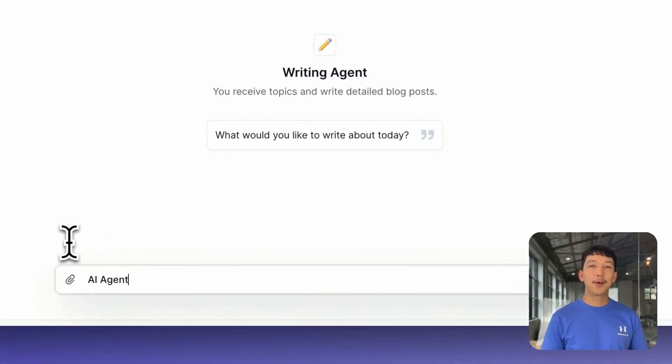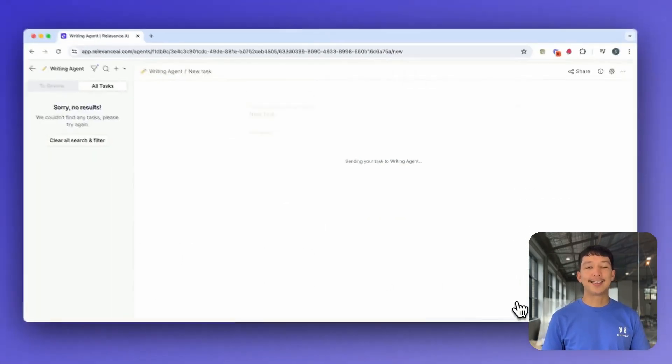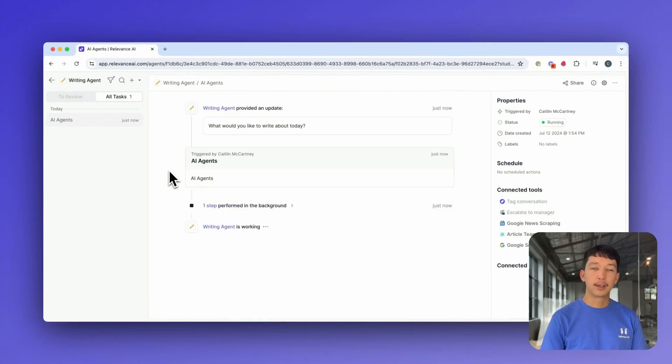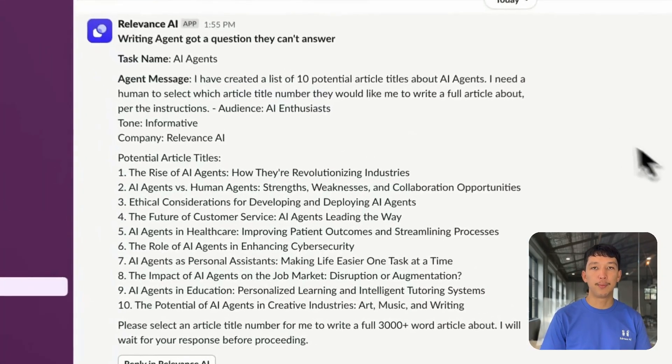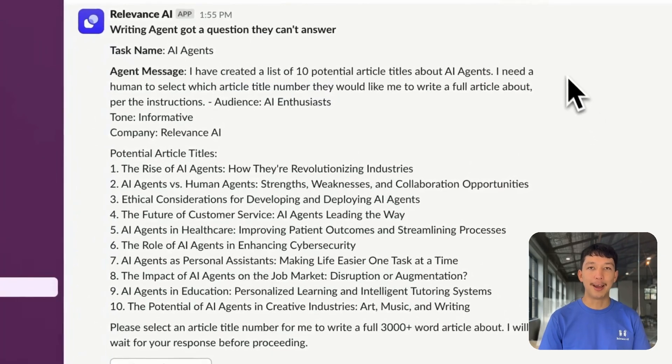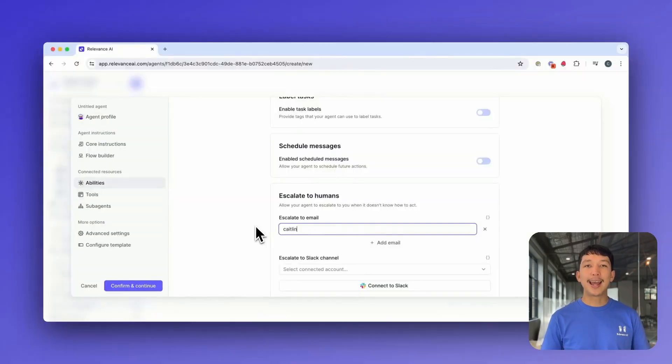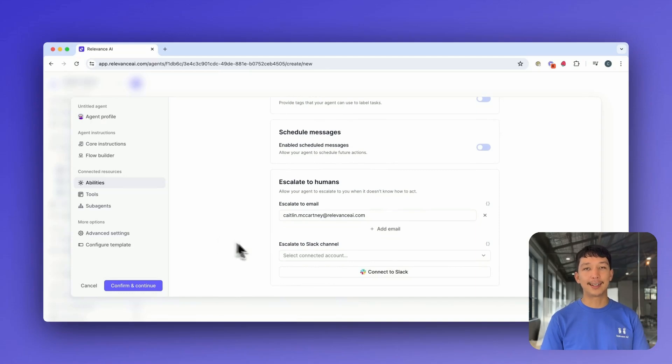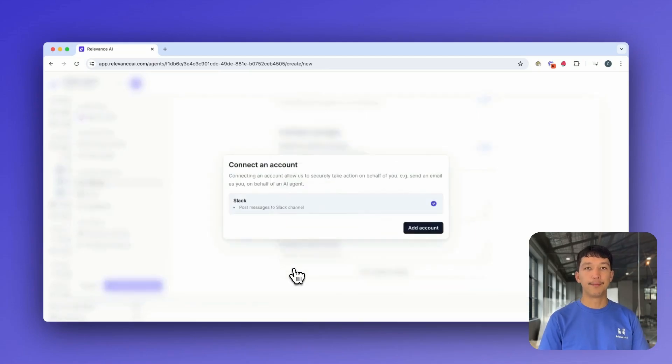Sometimes your agent may encounter situations that it can't handle on its own. Using Escalation, it's able to reach out to the human in the loop for some help. If you enable Escalation, your agent can message you via email or Slack with a link to the task where it needs help.